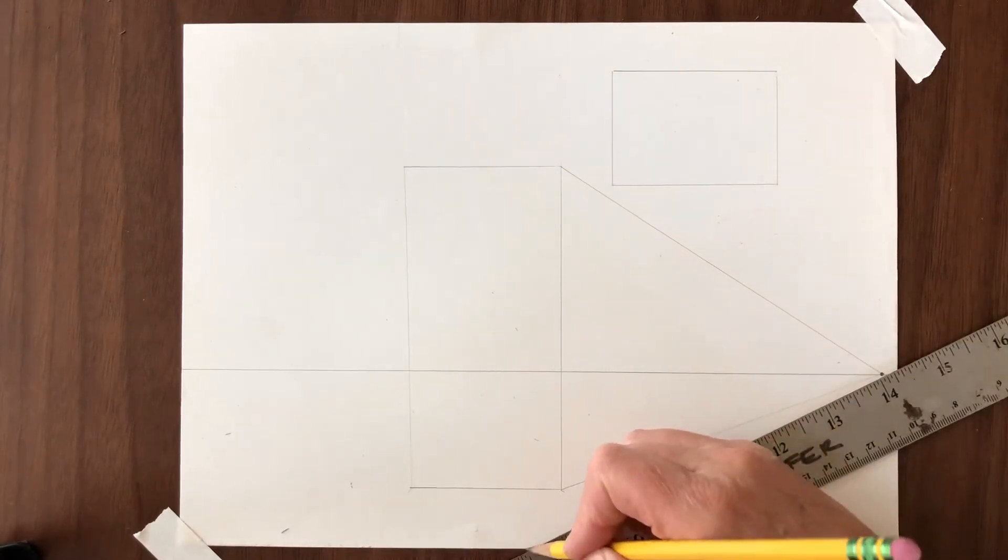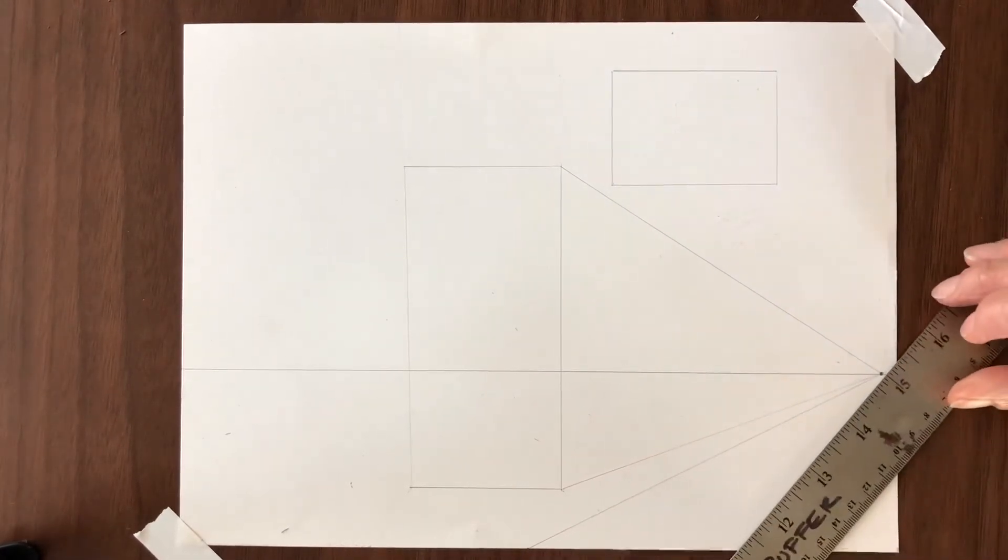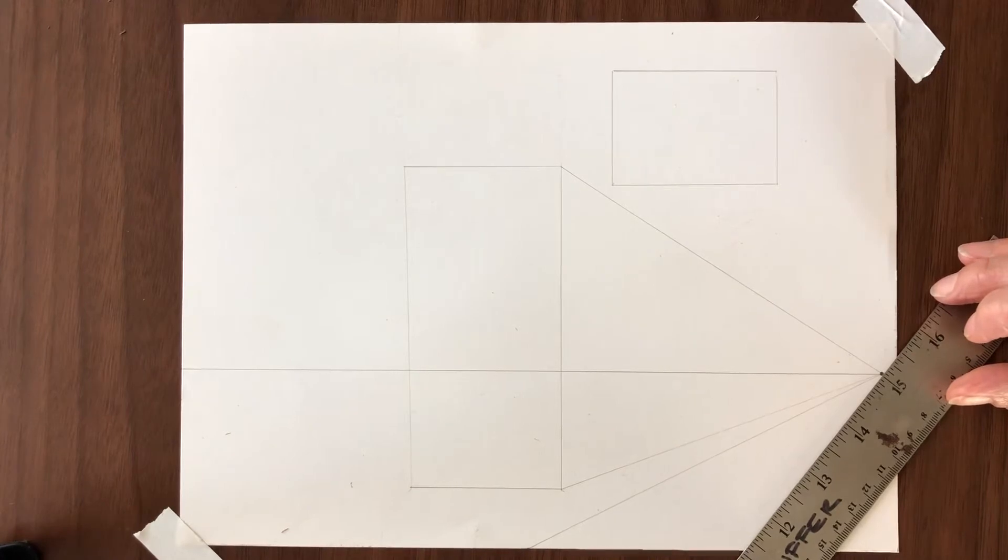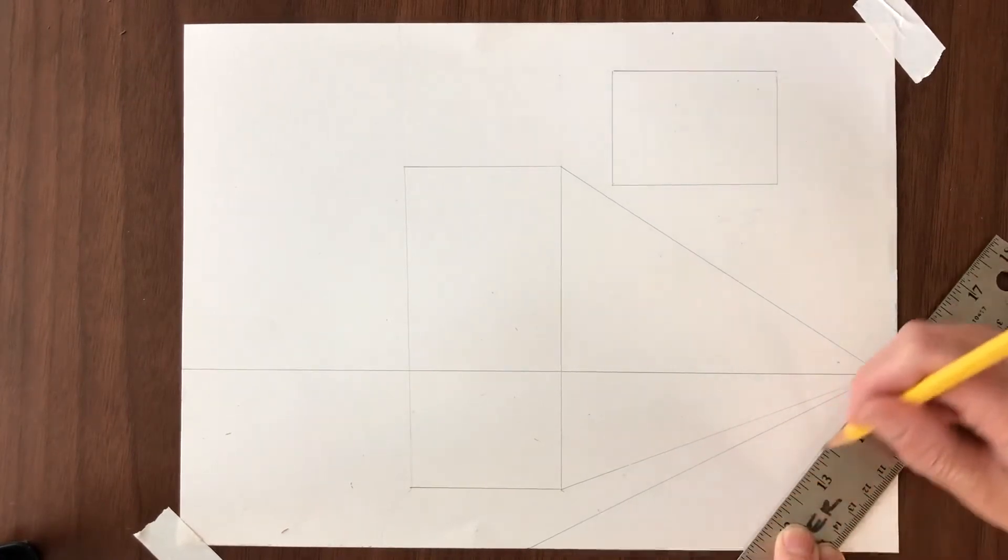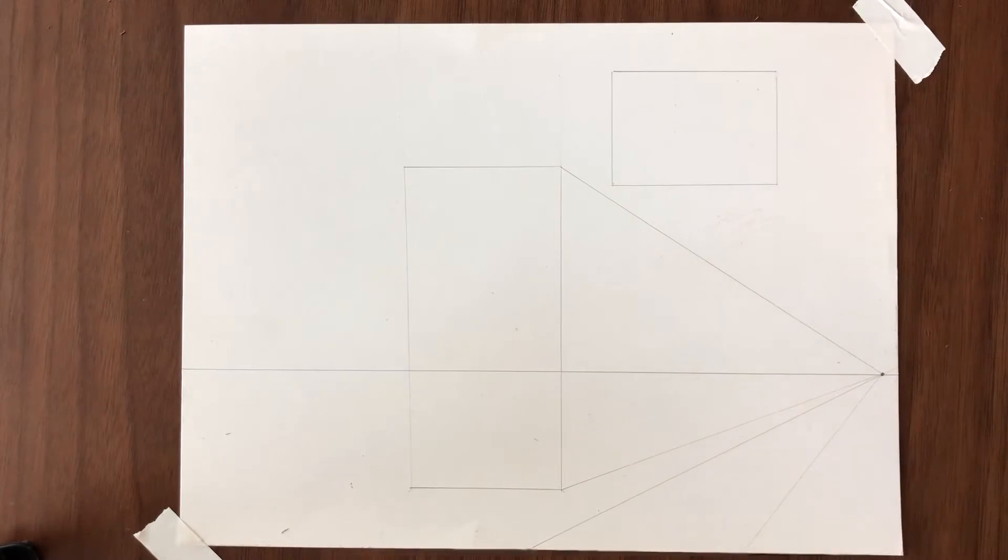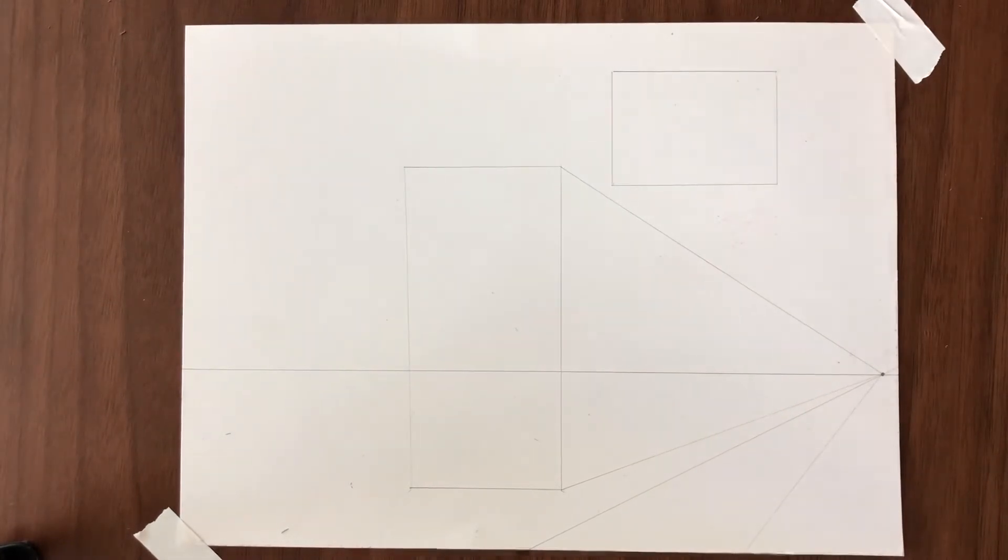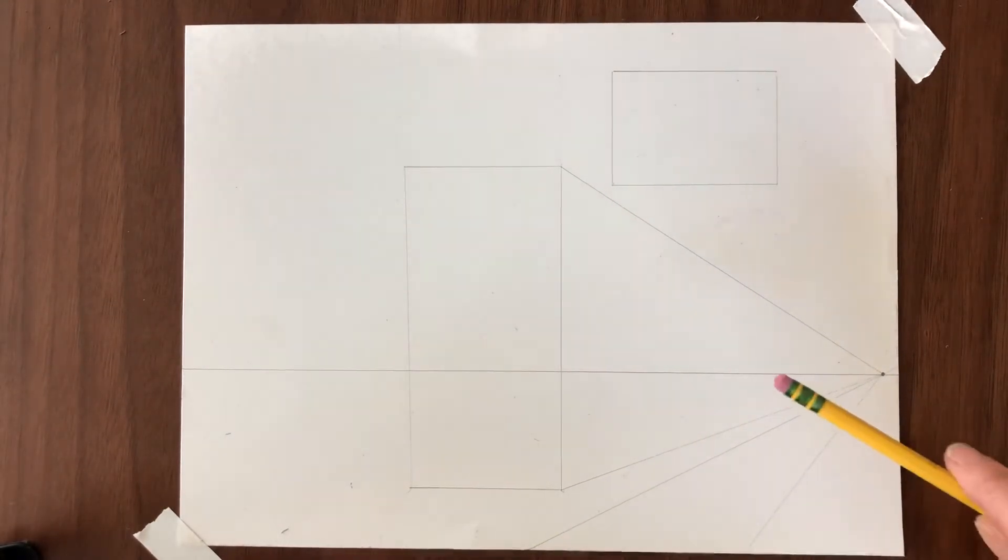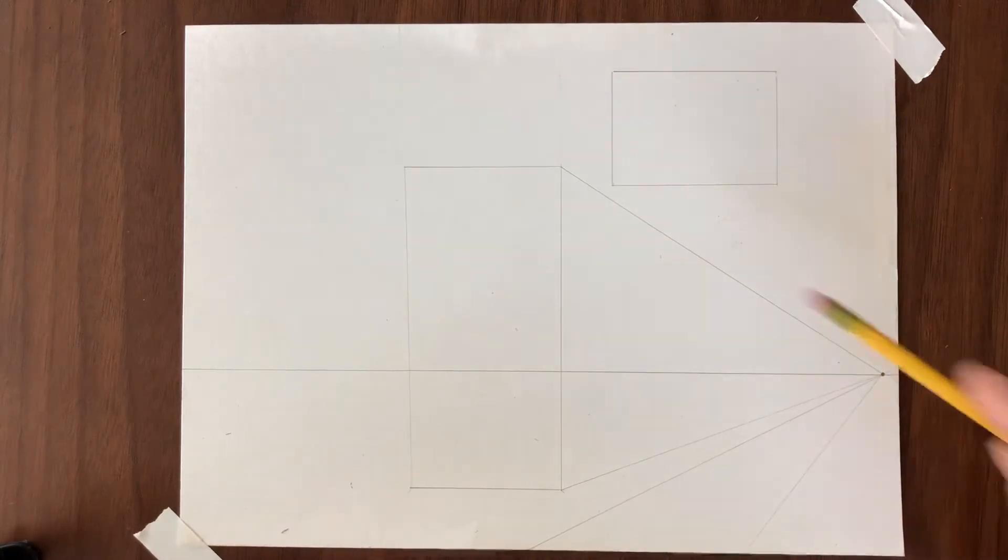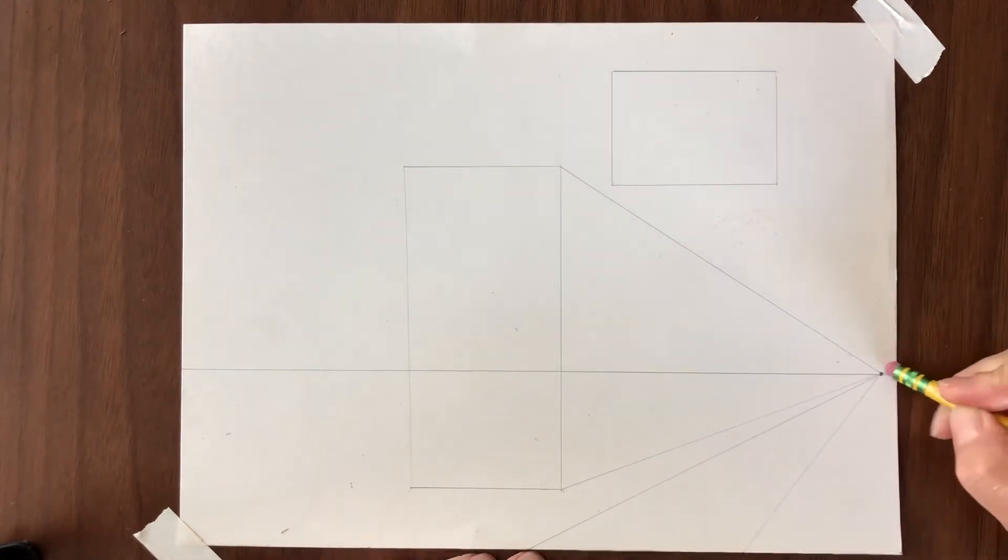So these lines that go from the object to the vanishing point are called orthogonals. And most of the time we erase the ones that we don't need. Orthogonals are always going to the vanishing point. The vanishing point is always on the horizon line.